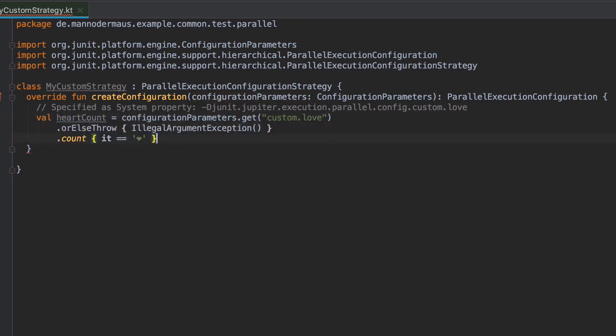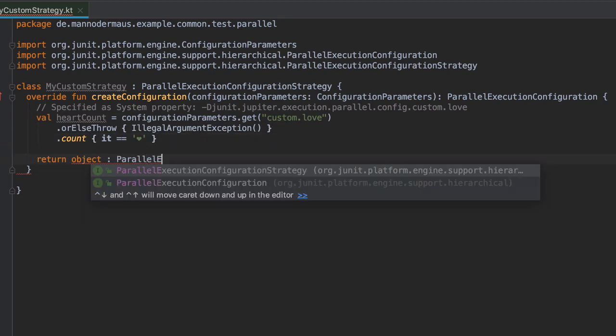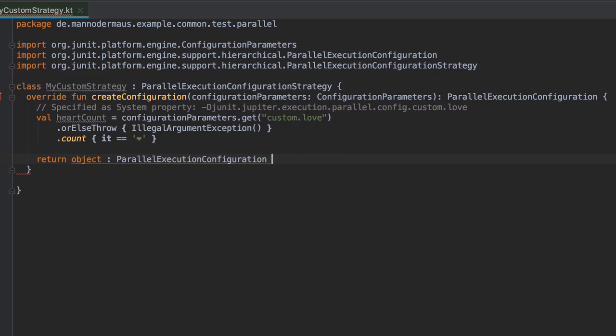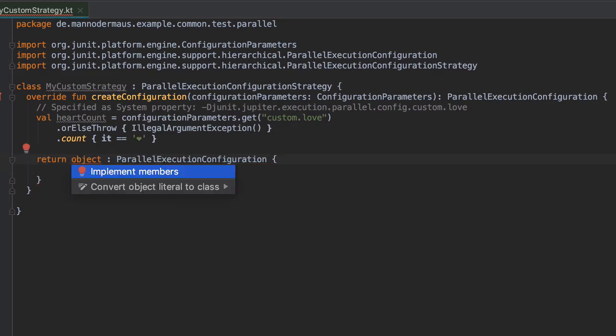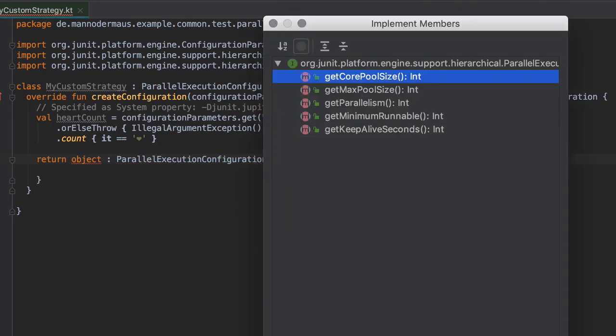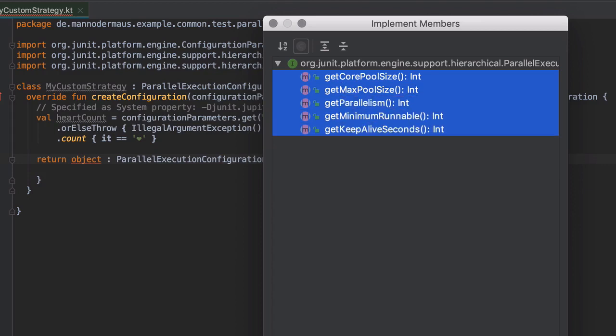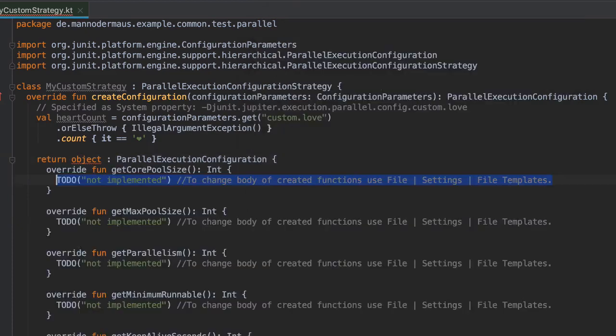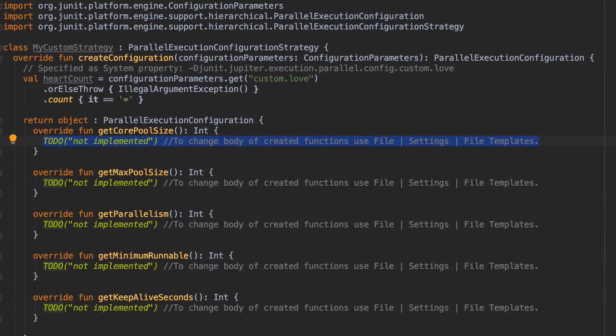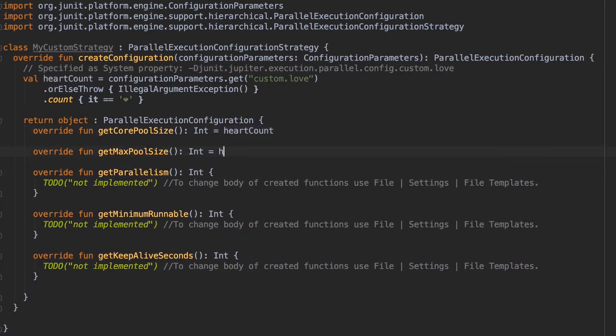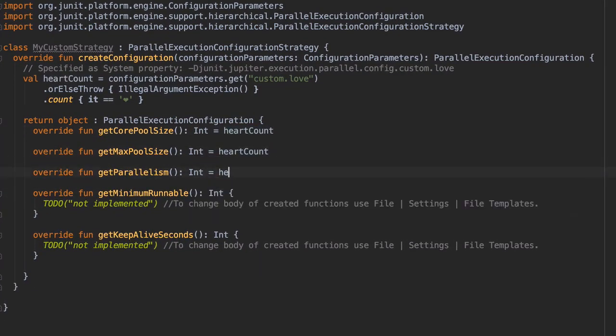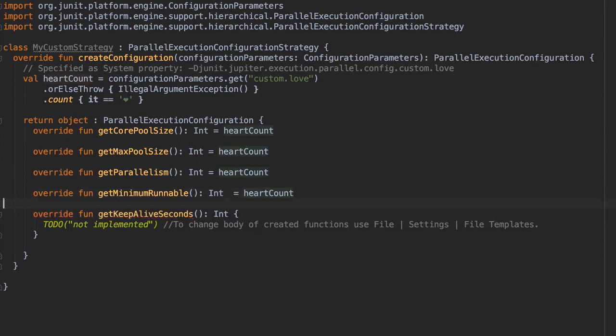Afterwards, we create a parallel execution strategy object. And that has a couple of methods that provide the runtime environment values for JUnit Jupiter, such as core and maximum thread pool size, number of threads to use, and the parallelism itself, which is the number of threads to run. Our custom implementation will just set all of these values to the same number.